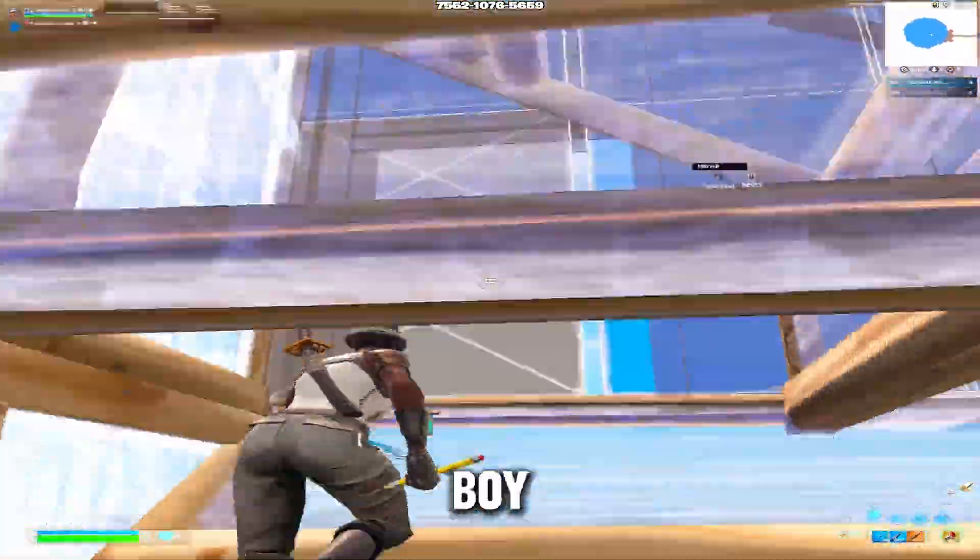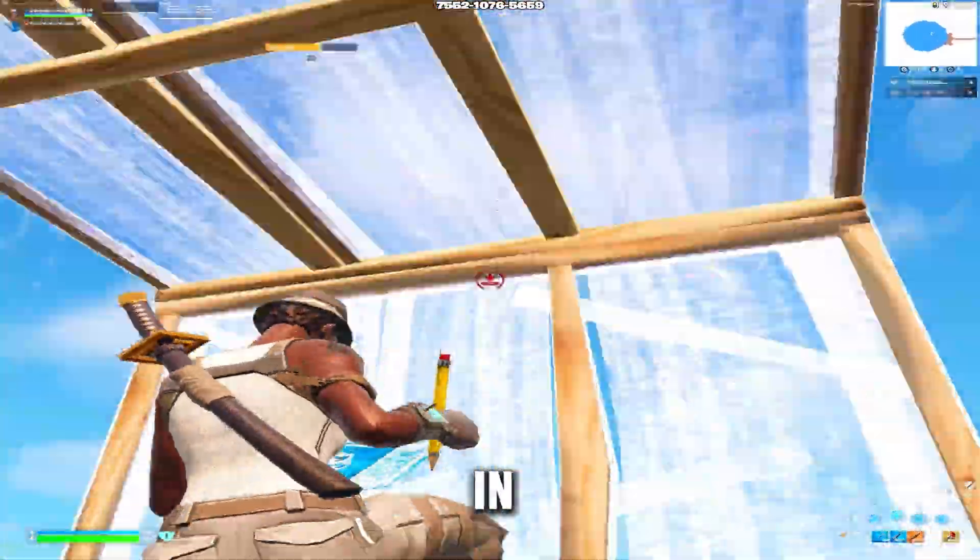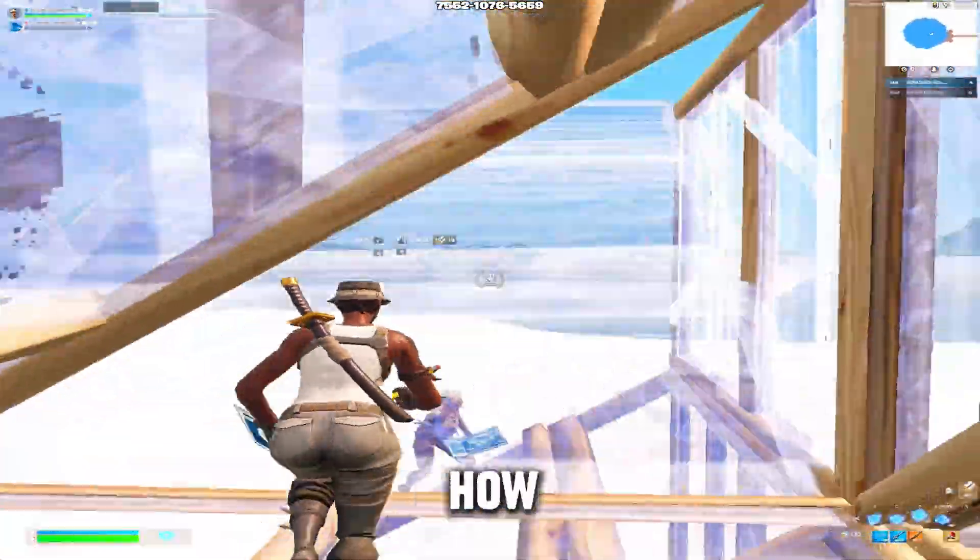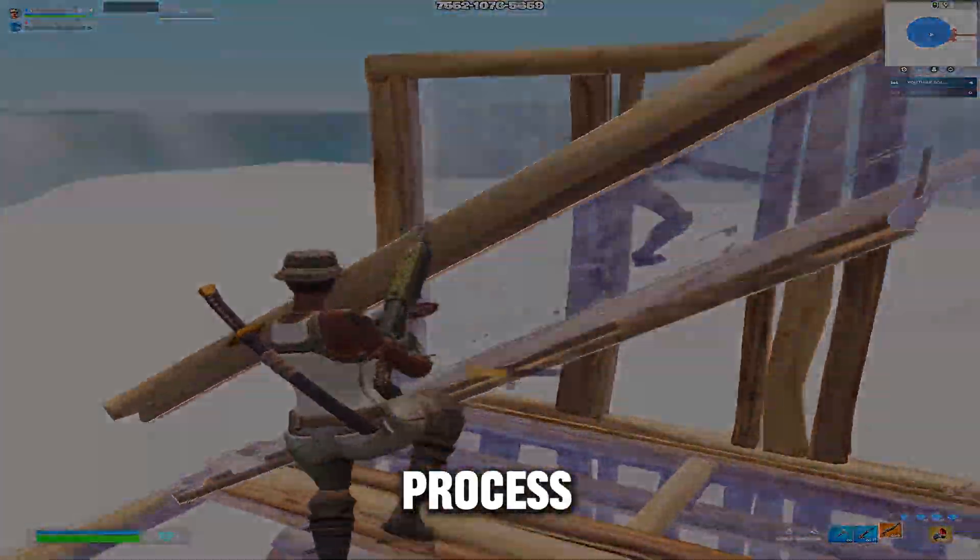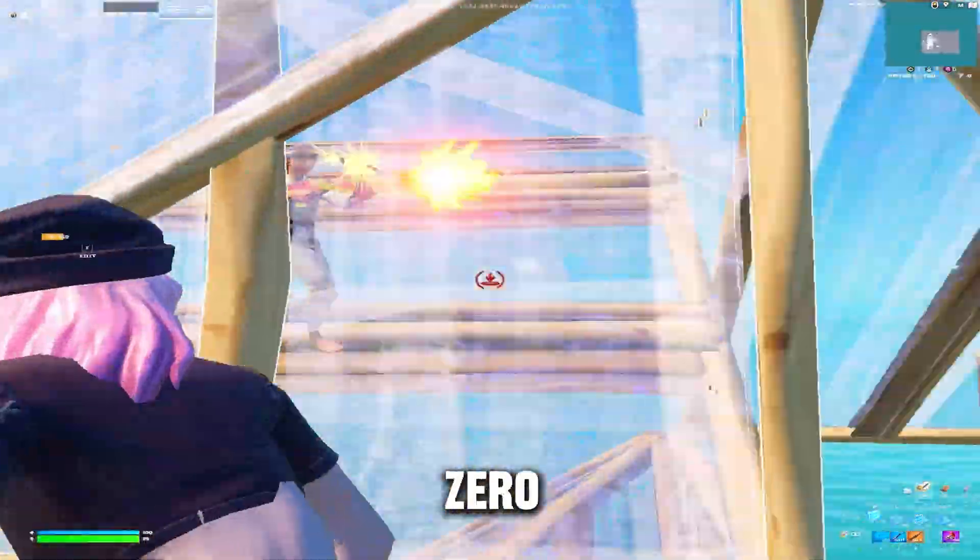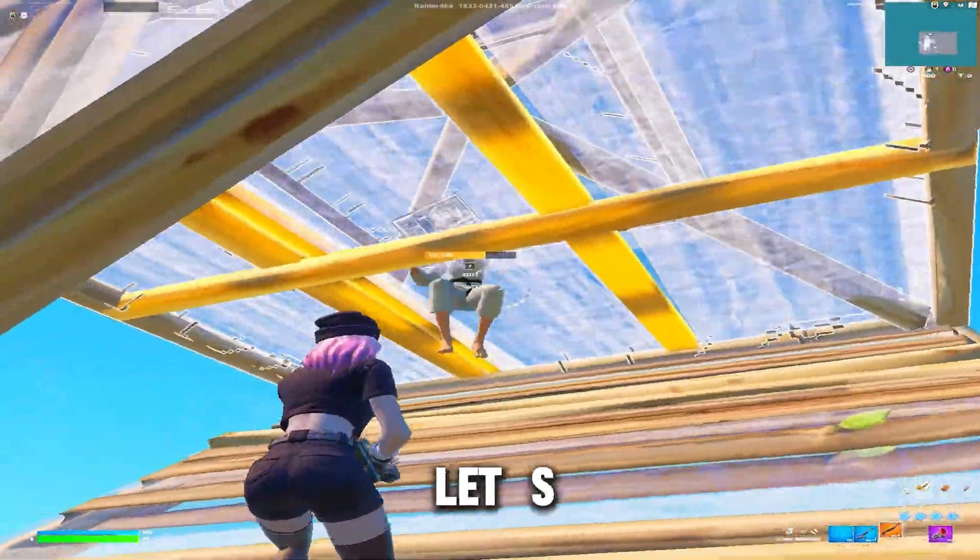Hey, what's good boys, it's your boy Soliops. In today's video I'll be showing you how to get Process Lasso and the best settings for zero input delay. Let's get into it.